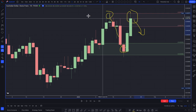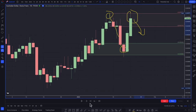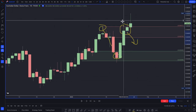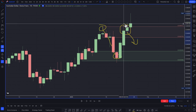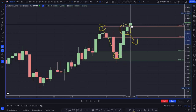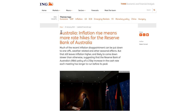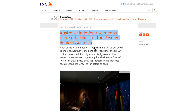Traders have been looking to go short, not really understanding that the Australian dollar was actually a buy — even more so because on that day, I think it was the 25th of January, there was an article from the 25th of January 2023 saying: 'Inflation rise means more rate hikes for the Reserve Bank of Australia.'